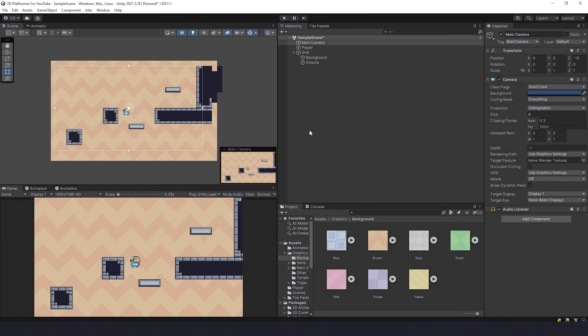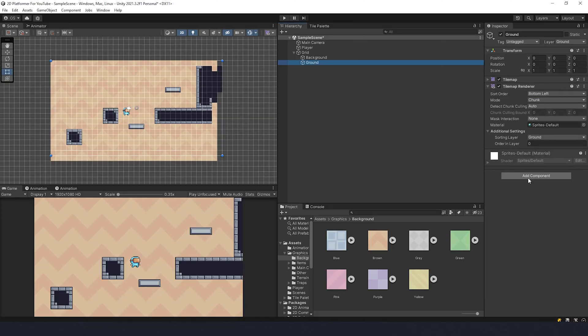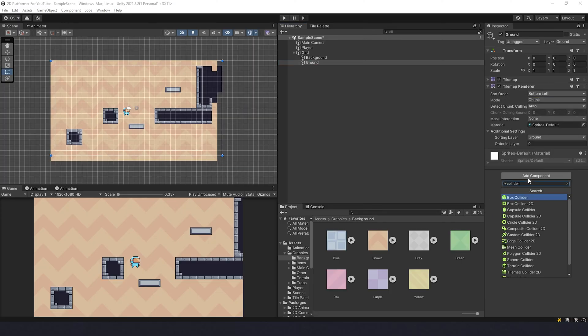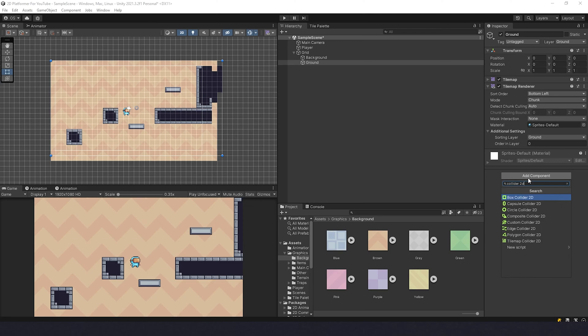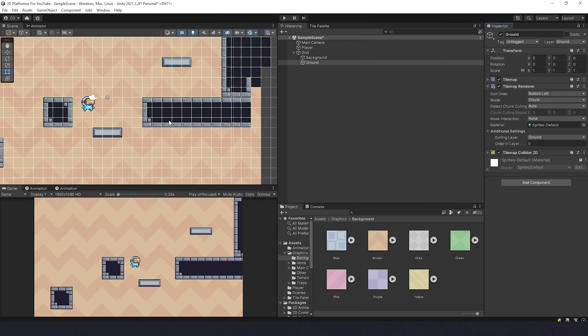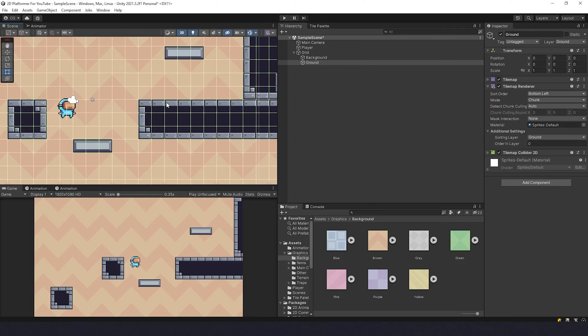I'm gonna select Ground, click Add Component, and type Collider 2D. And I need Tilemap Collider. Now we have collider on it, but it's a lot of small squares here and we need to make it so that it acts as a single piece of ground, let's say.